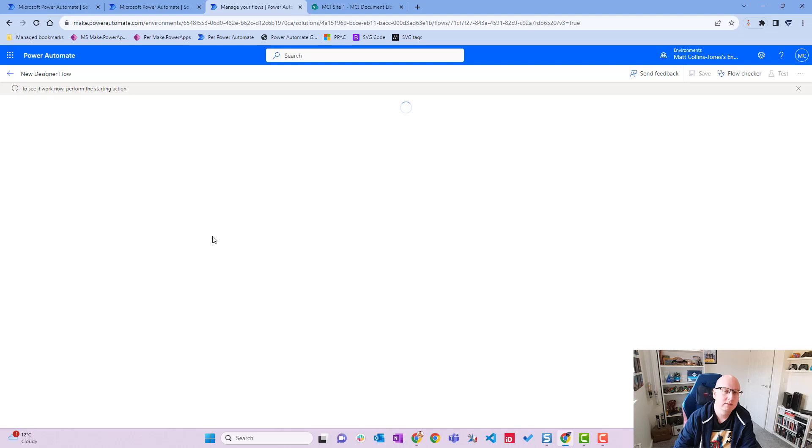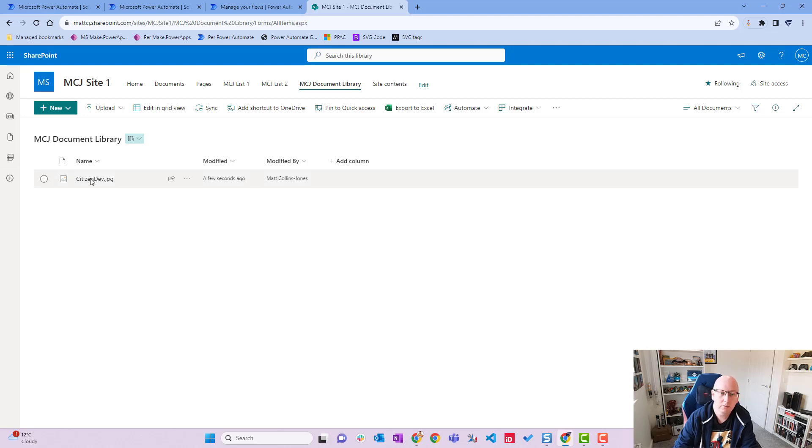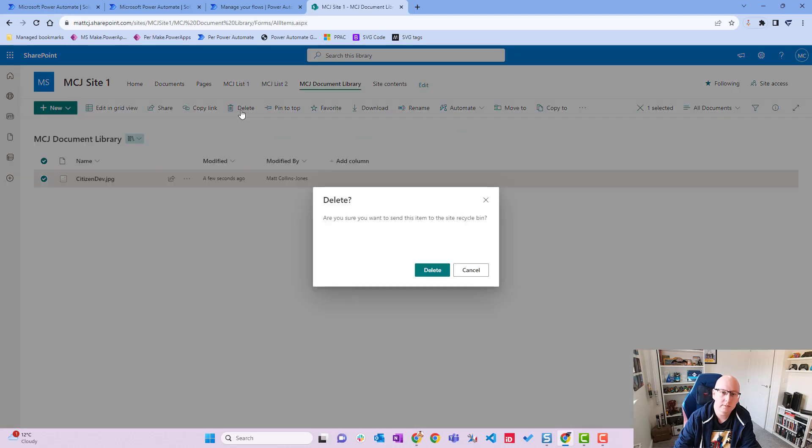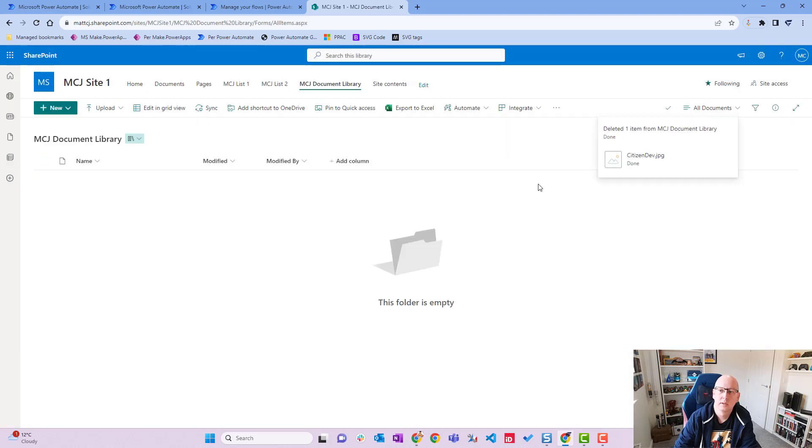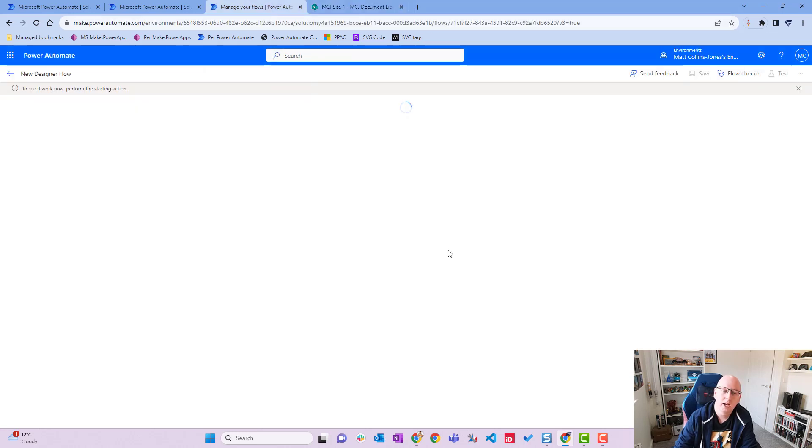Now we'll go over to our site library. Here we are on our document library. We've got a file here called citizen dev jpeg. If I select it and then choose delete, it's going to ask me do you want to send it to the recycle bin. We'll say yes. You can see it's deleted there. We'll go back to our Power Automate flow and wait for this to run.